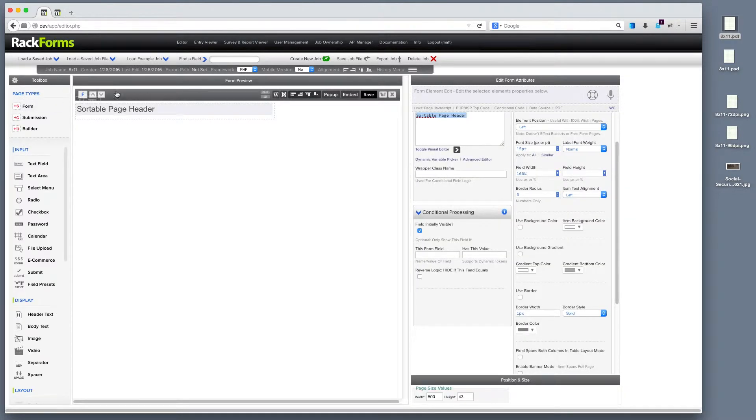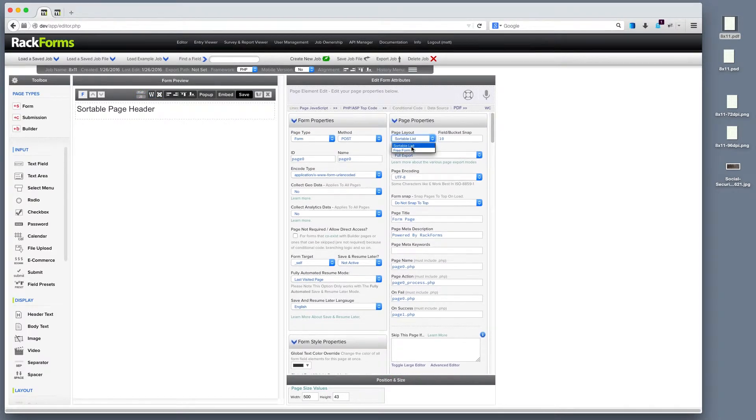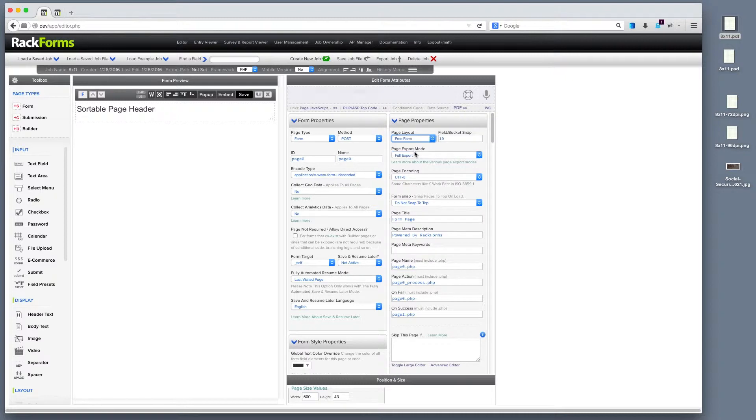Well, first things first, we're going to create a form page, and we're going to set it to freeform. So, it defaults to sortable. We're going to go to page properties and set it to freeform. Then, I want to go down to my page size values, and I want to put in the exact values,